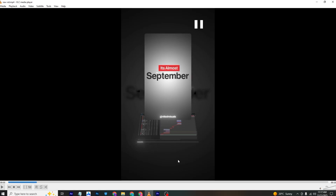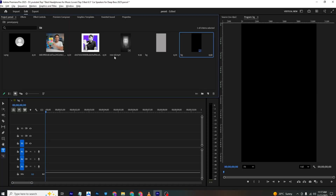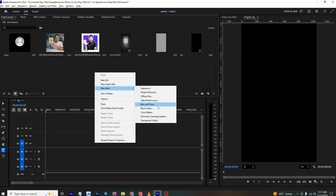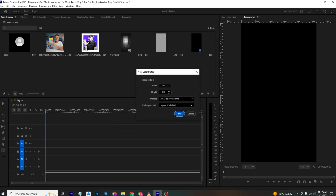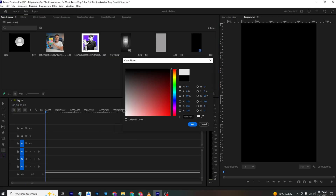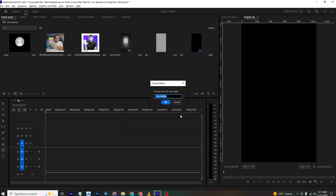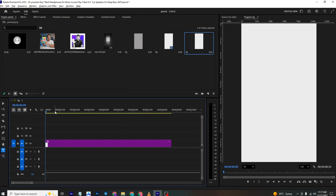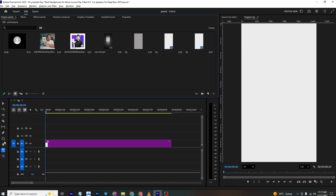First, I'll right-click and go to New Item > Color Matte. I'll set the reel resolution, click OK, and choose a white background. I'll rename it 'on bg' and bring it into the timeline.